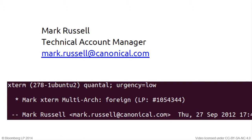Back to me — I'm a technical account manager for Canonical. I've been there for four years. Before that, I supported SUSE Linux Enterprise and was on the other side of the fence, working with a lot of different technologies.